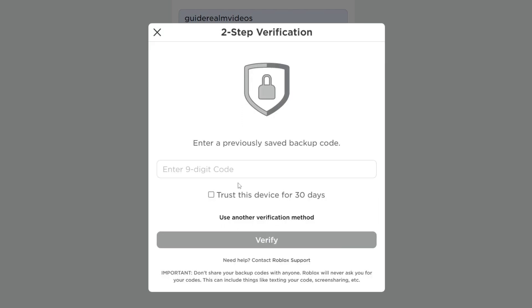When you first set up your Roblox two-step verification, you would have received a list of backup codes. What you need to do is enter one of those codes which you should have saved, and then click verify. I'm going to do that now.